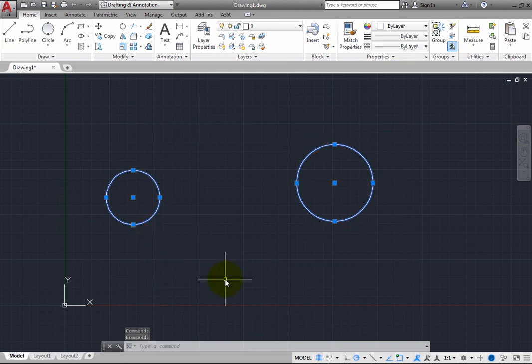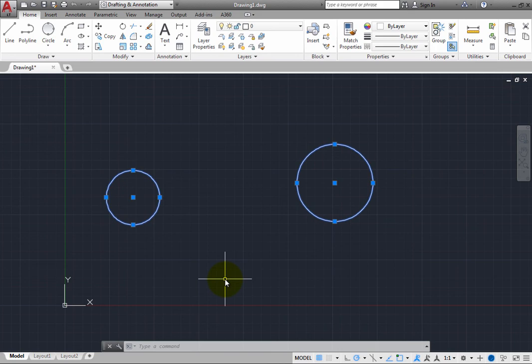Even though these circles were not defined based on their center points, once you create them, the properties of all circles include the center point and radius. It does not matter how they were created. Regardless of the method you used, they are all the same type of circle object.